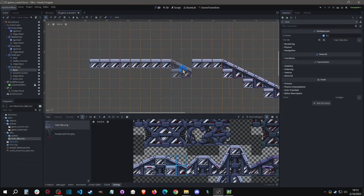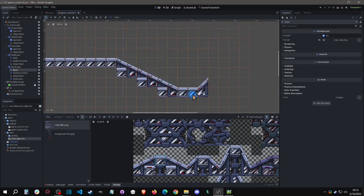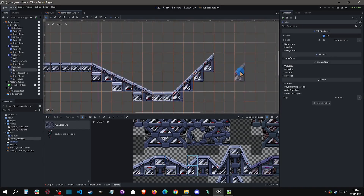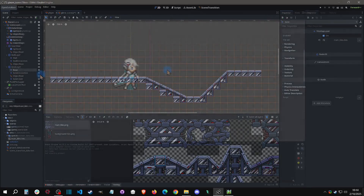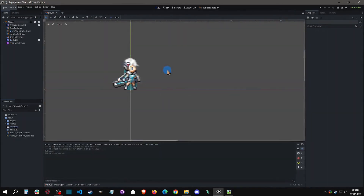Welcome back to another Action Game Maker tutorial. Today we're going to be going over how to set up basic tiles and slopes. With that said, let's get started.